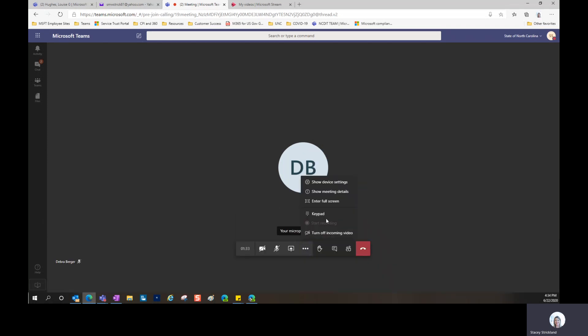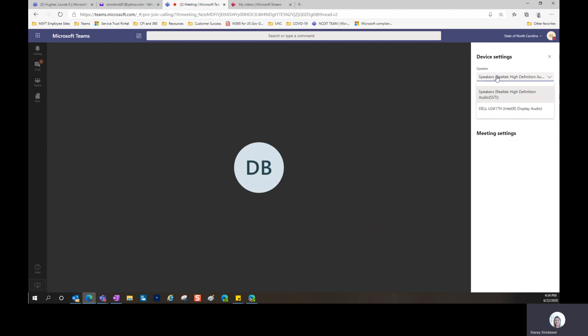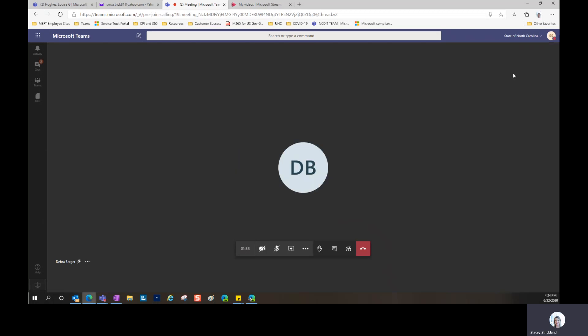The More Actions menu is where you can start the recording if you have that functionality, and your device settings are very important. When you click on Device Settings, if you have a headset or if you want to use the speaker or microphone, this is where you can adjust those settings and turn on your camera, front and back, as well.